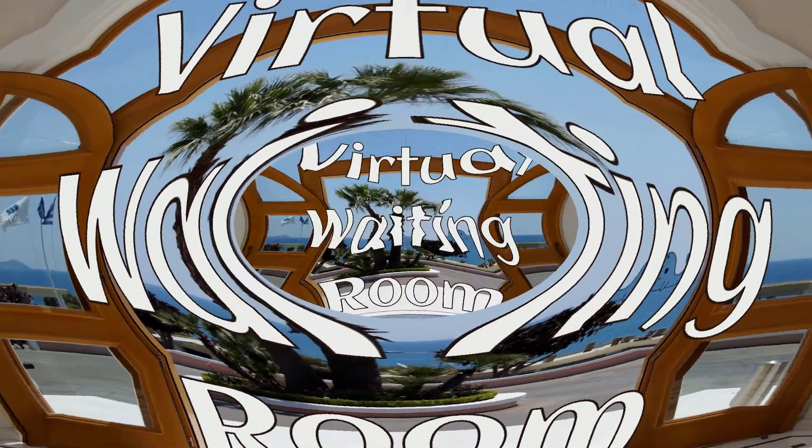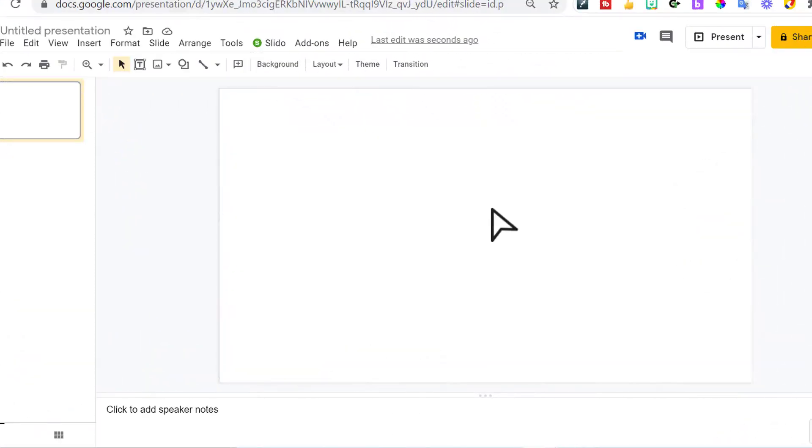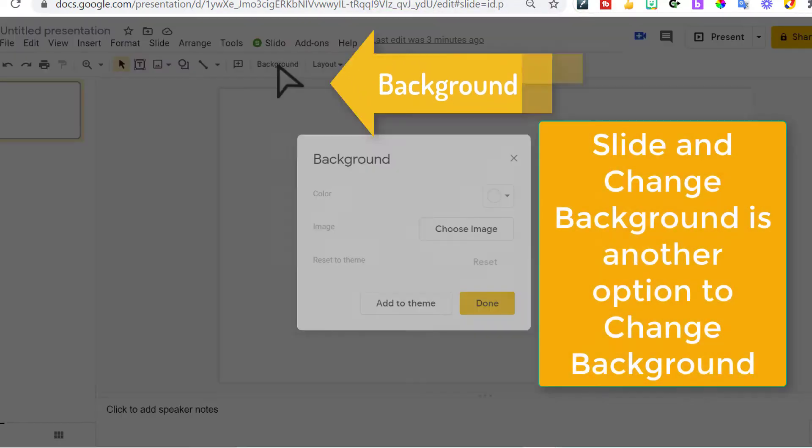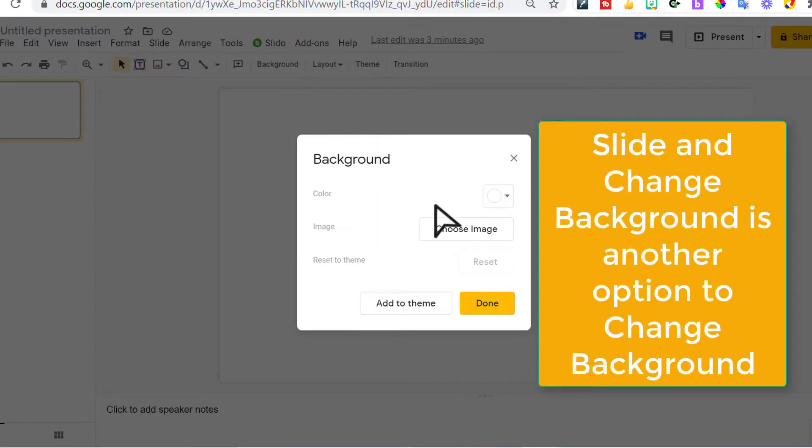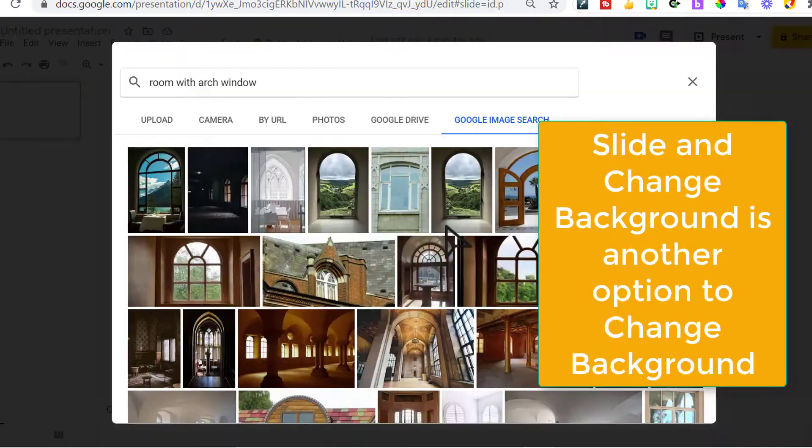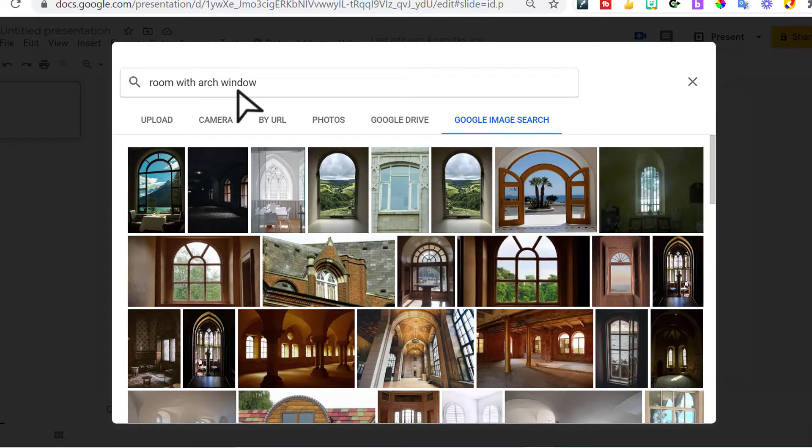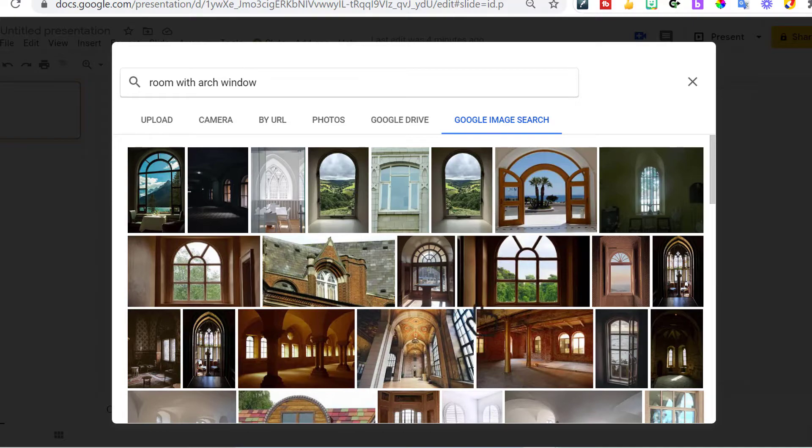Let's dive in. So here we are in my virtual waiting room. Got my blank slate. Let's get started with the background. I went to background. I'm going to choose an image and I typed in room with arch window and it came up with all of these options.